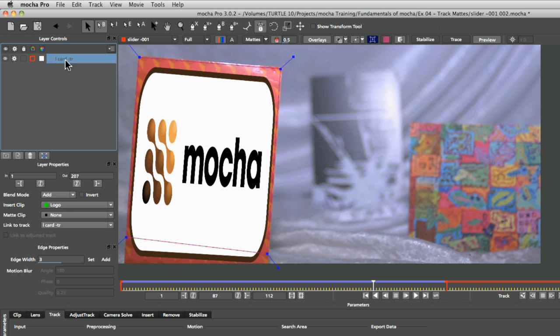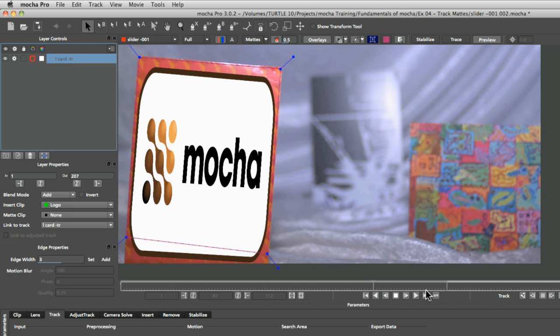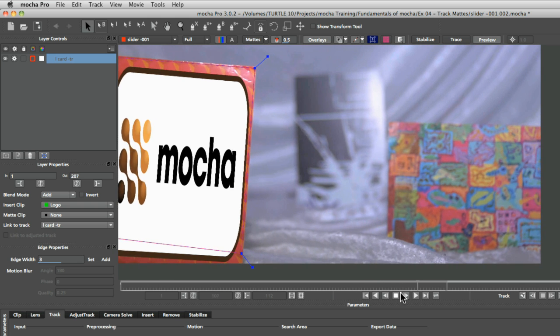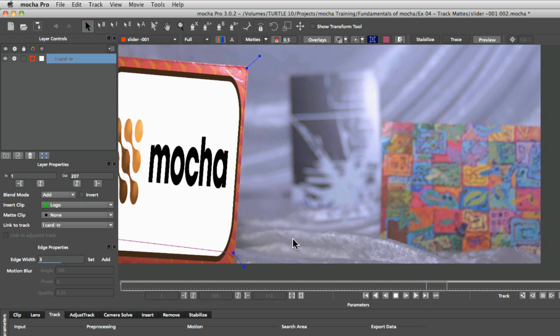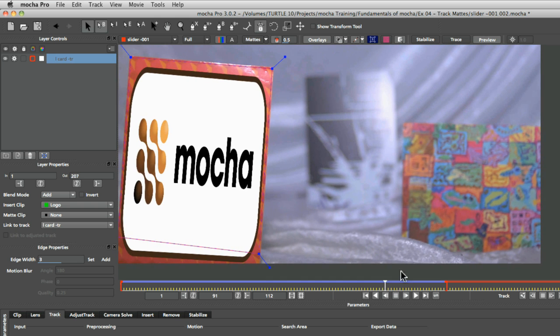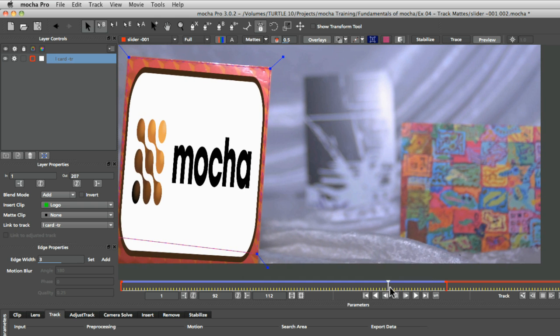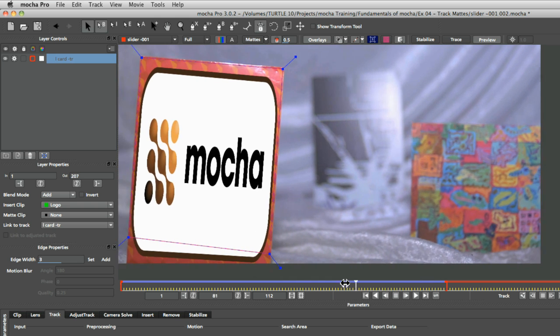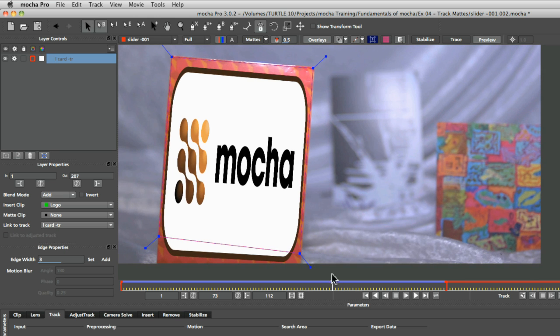And the reason I put the little dash tr at the end is just so that I do know that certain layers are tracks and certain layers are masks. So it just helps me when I've got lots of layers that I can easily keep track of which ones are which.